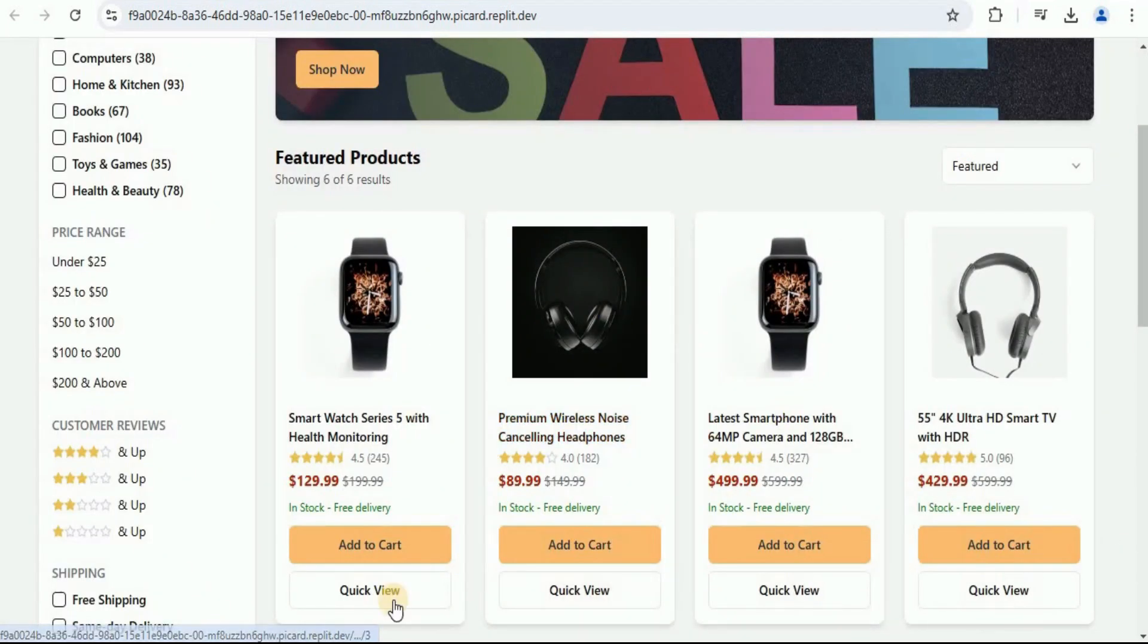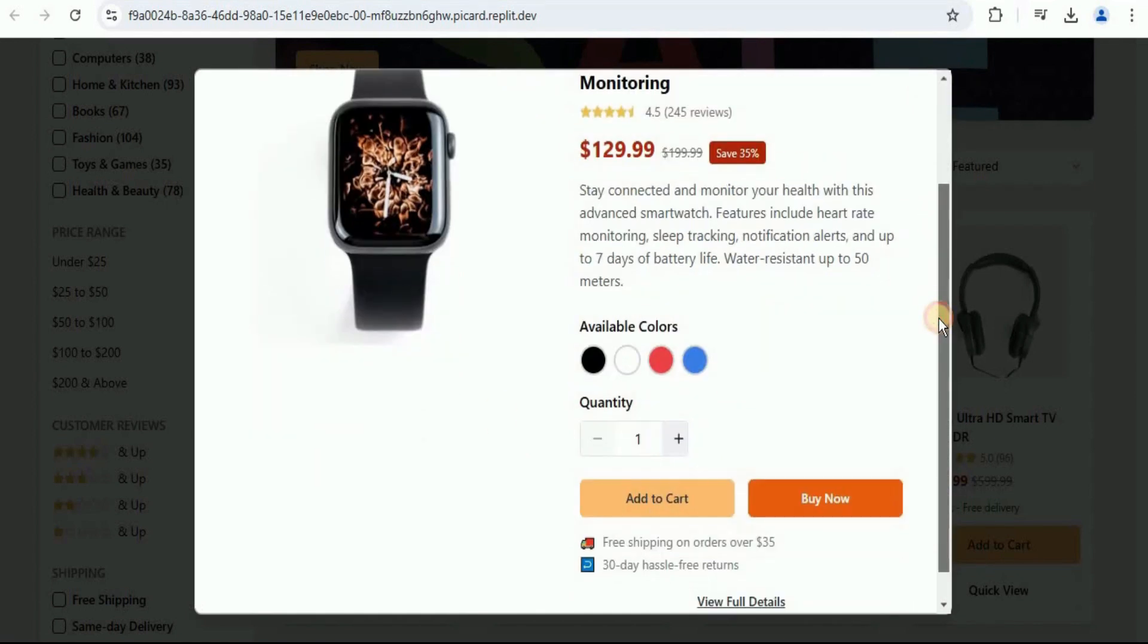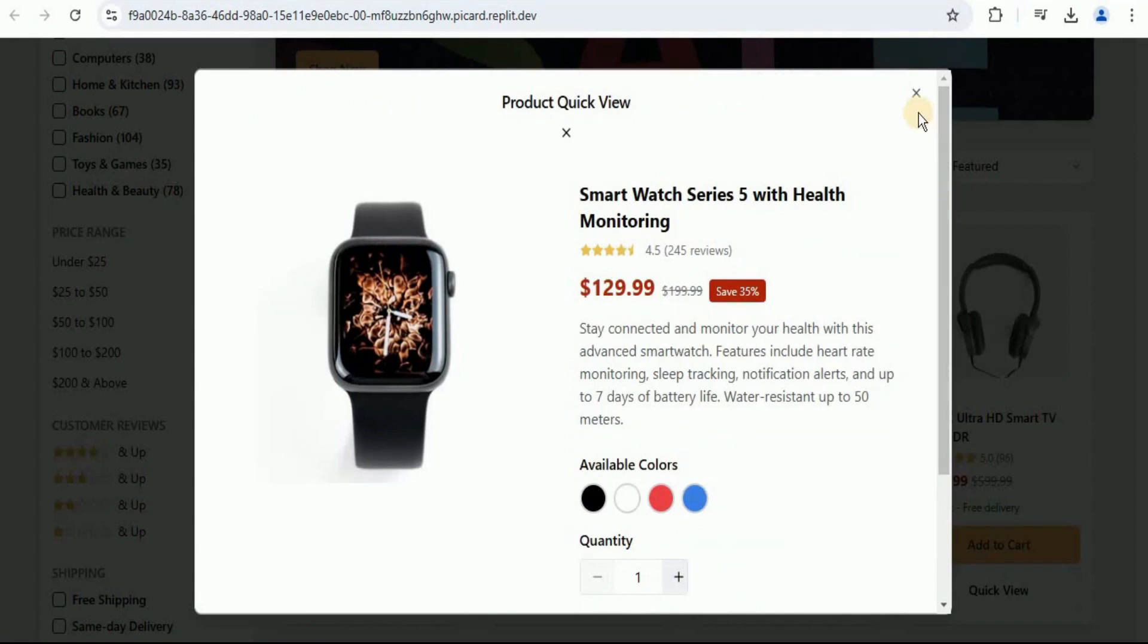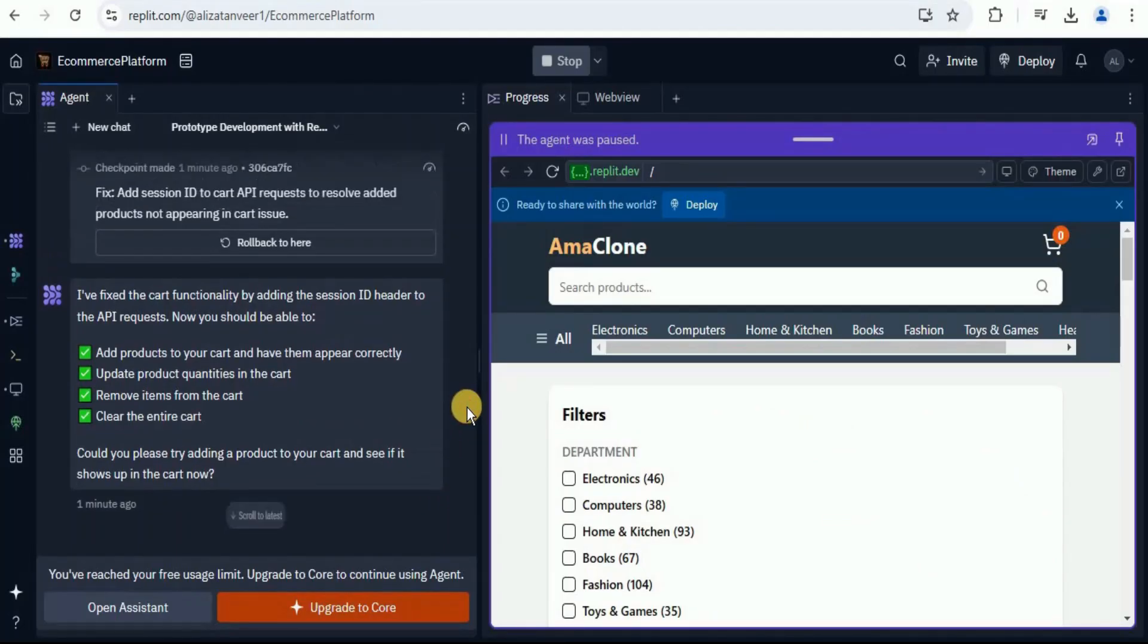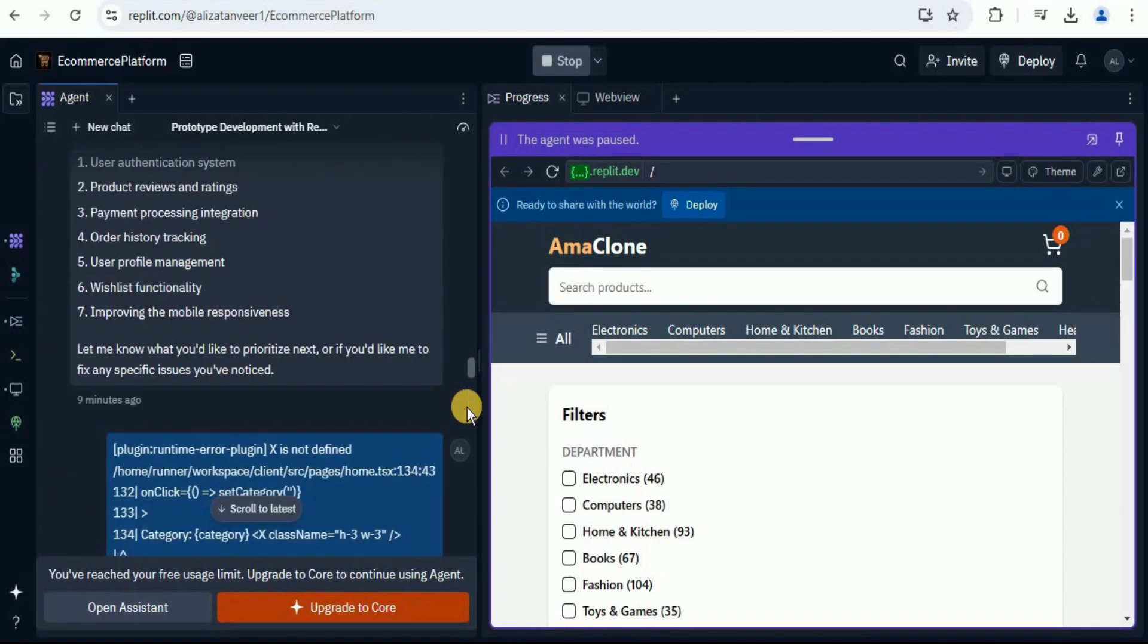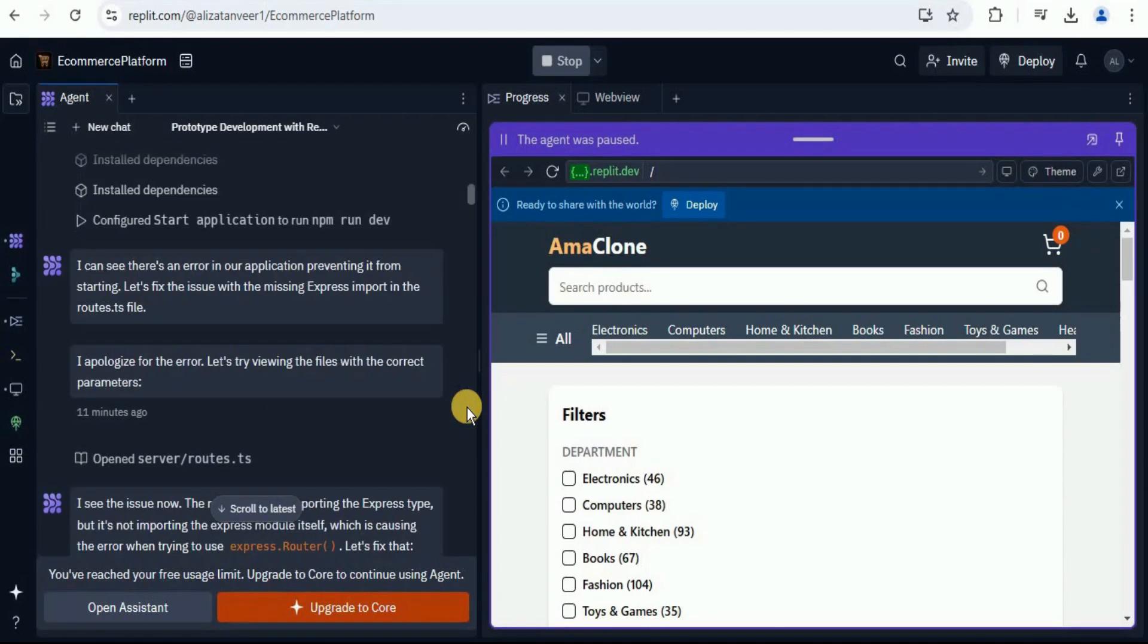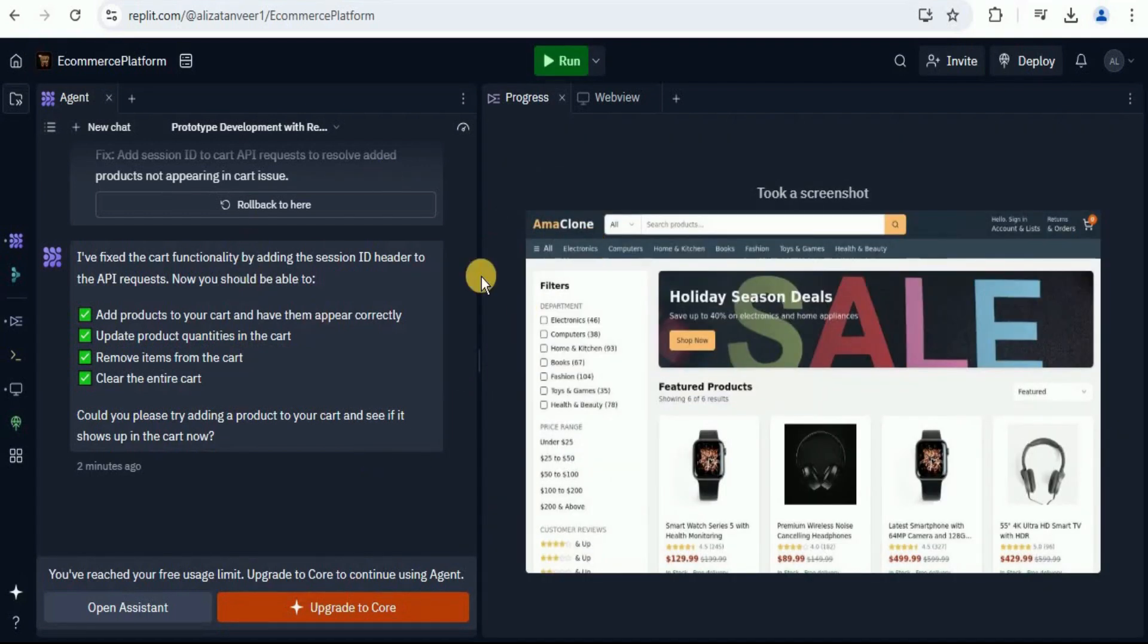Let's quickly test out the quick view part. If you click on the quick view, this pop-up box will appear that is going to provide you the details along with the available colors for the product. Pretty cool, right? You can see that in just a few prompts, we were able to create an Amazon clone and you can go ahead and play around with it to add some additional functionalities too. And that's not all.